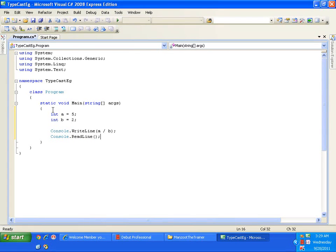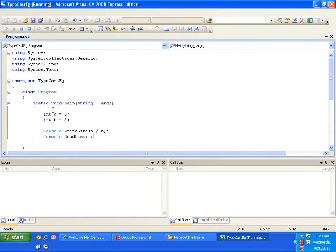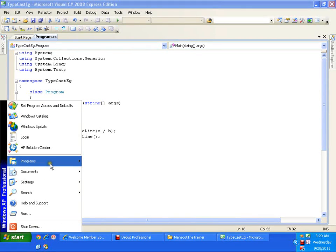5 divided by 2 — we definitely expect the output to be 2.5 as per our mathematical operations. Now let us see what the program says. I'll press F5. The result is 2 — it is not displaying 2.5, it is displaying 2. Why so?